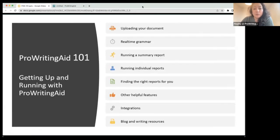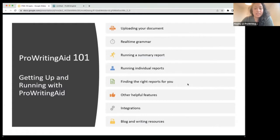What we'll cover today: how to upload a document — the basics — how to upload your document, how to use our real-time reports, and how to look at some individual reports like the summary and some of my favorite fiction writing reports.